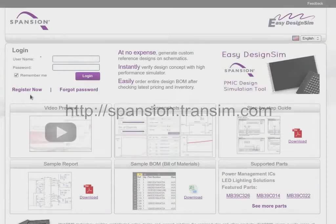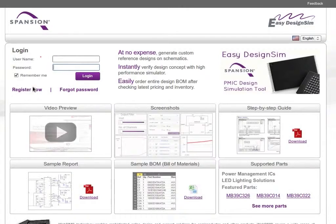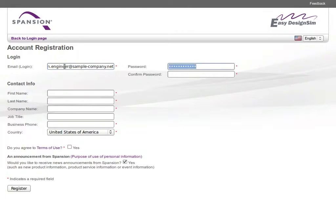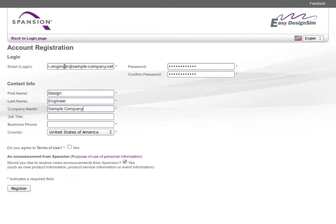You can access EZ Design Sim at this URL. You can register for a free account and start using the tool right away to create your power management or LED lighting design.